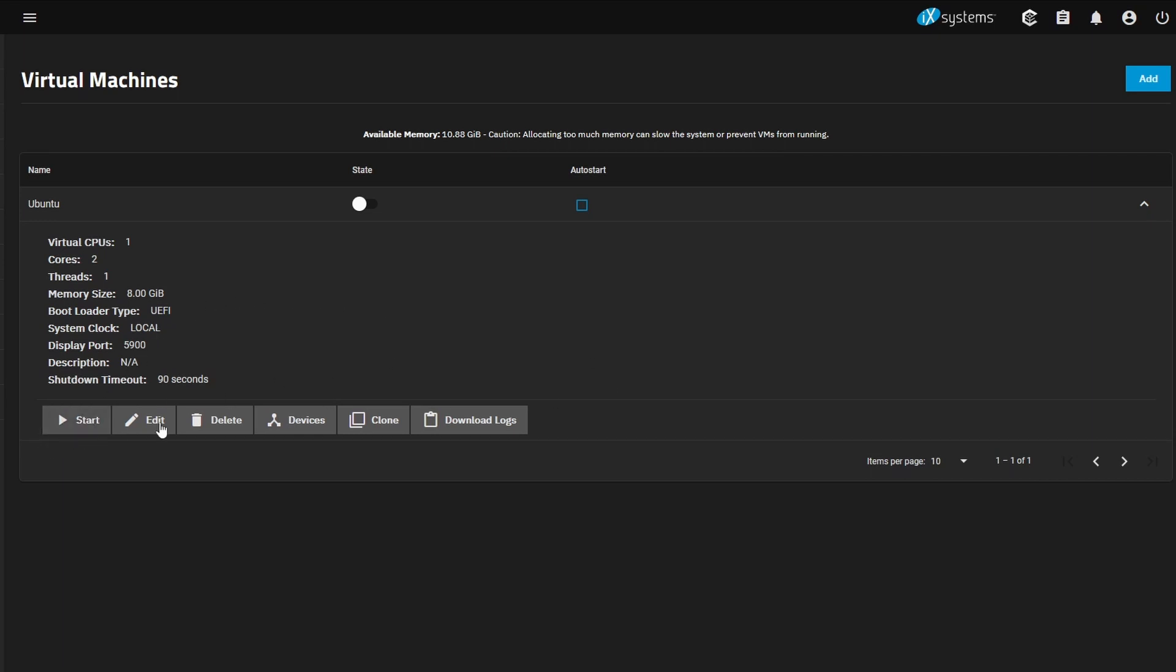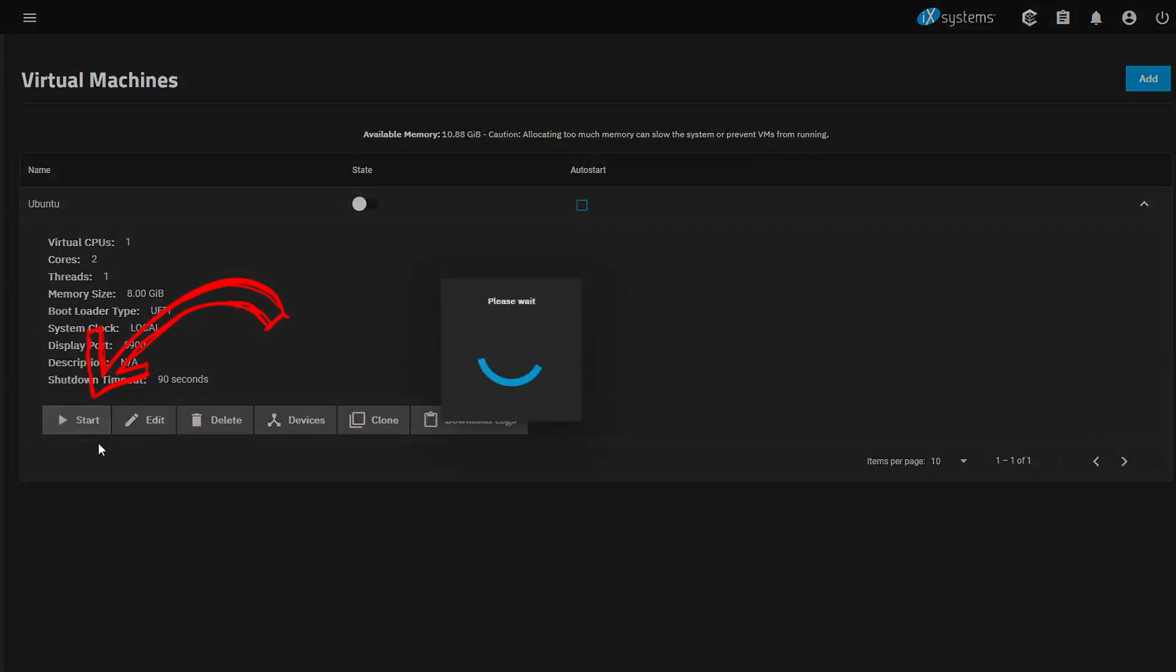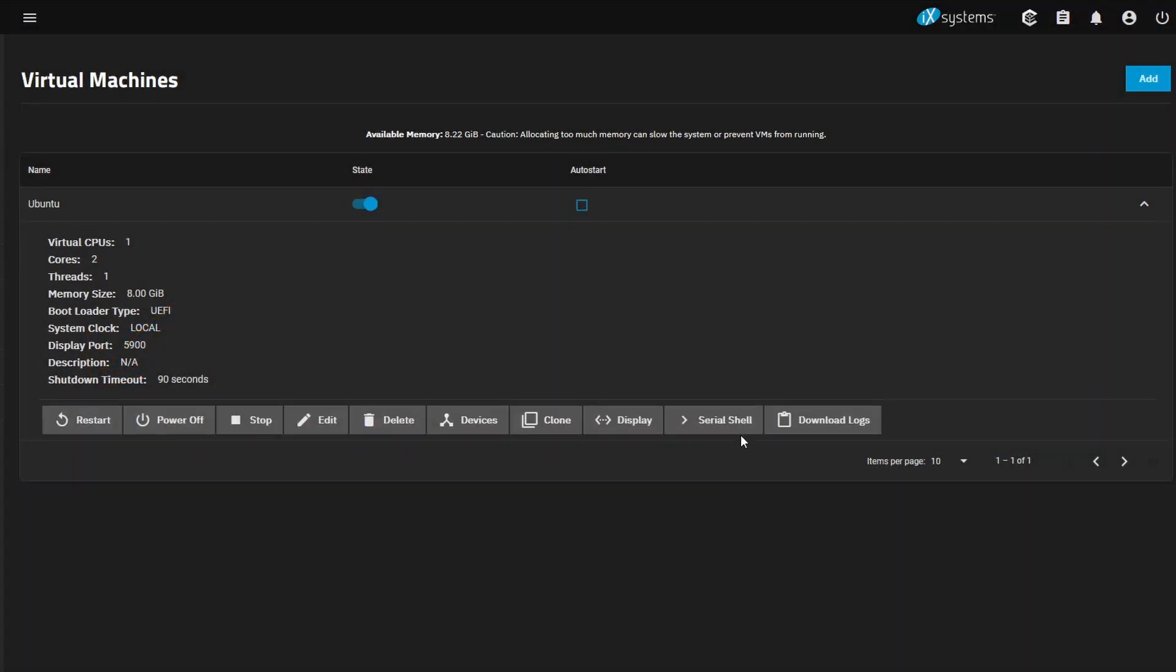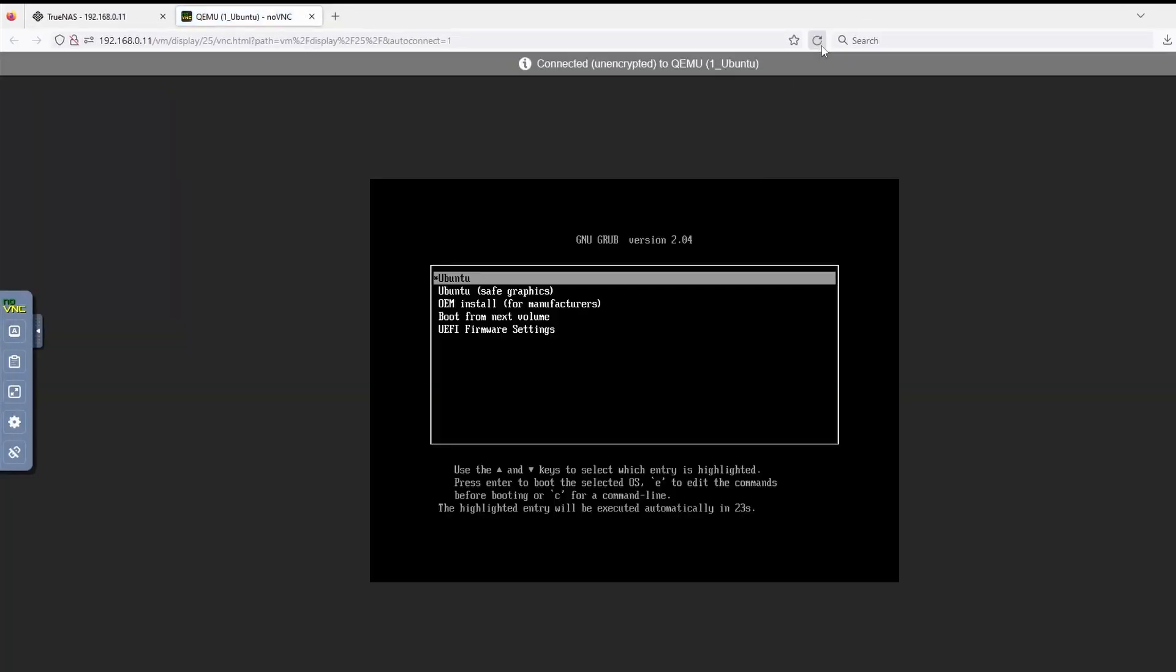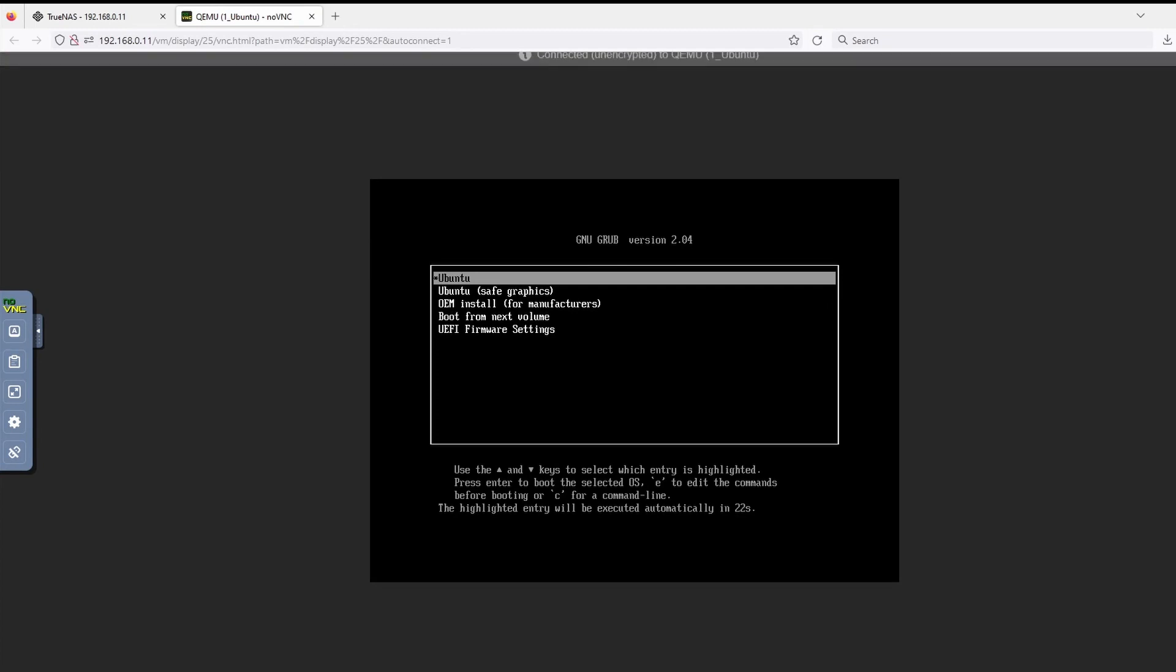When we select start, we're going to get extra options here. One of them is going to be a display. We'll select that so that we can go in and go through with the installation of Ubuntu. So go ahead and click on start. And we get a bunch of new options here. We'll select display, which will open a new tab. Just refresh. We opened it too early. So go ahead and select Ubuntu and we'll let this run.